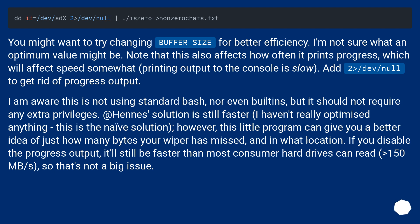Add 2 greater than slash dev slash null to get rid of progress output. I am aware this is not using standard bash, nor even built-ins, but it should not require any extra privileges.